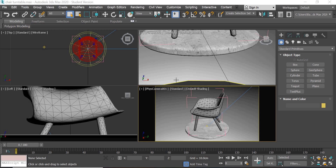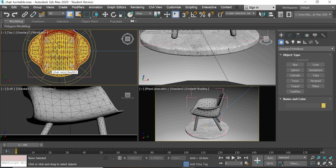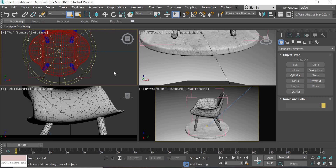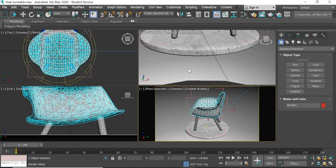In this third and final part, we are going to look at how to render the wireframe, then look at the two renders, and put them together in After Effects to create the turntable animation. Last time when we were rendering, the wireframe was not rendering properly.